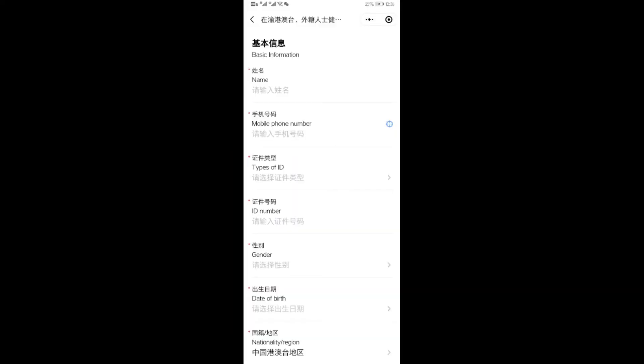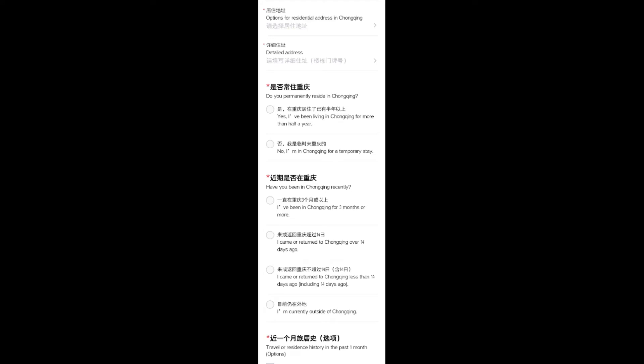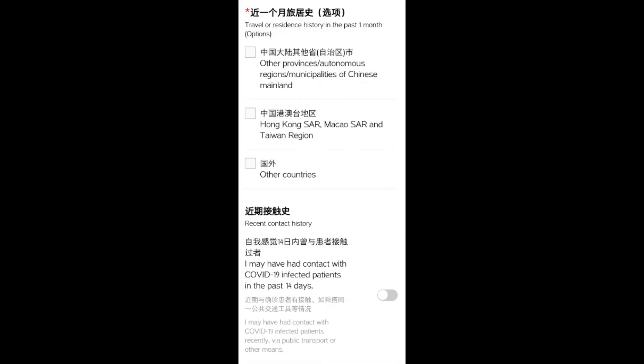I also found a form in this mini program for foreigners — people who are not living in China and come to China. They must fill out the foreign visitor form. When foreigners arrive in China, the government must know their basic information, and it is also included in this mini program.